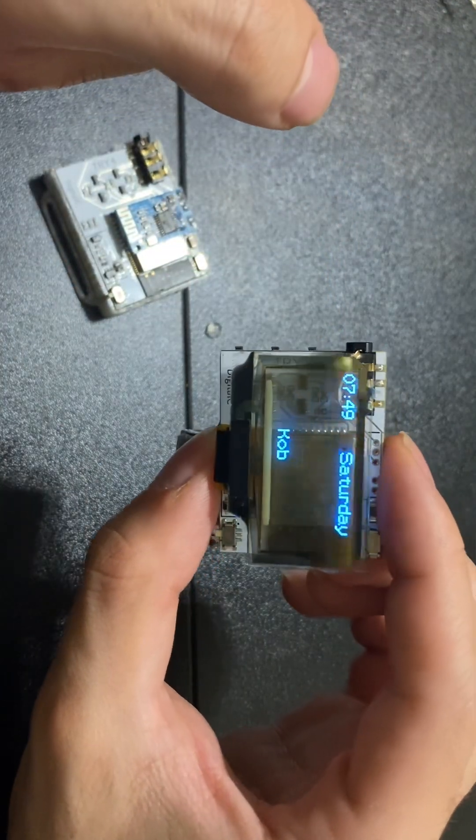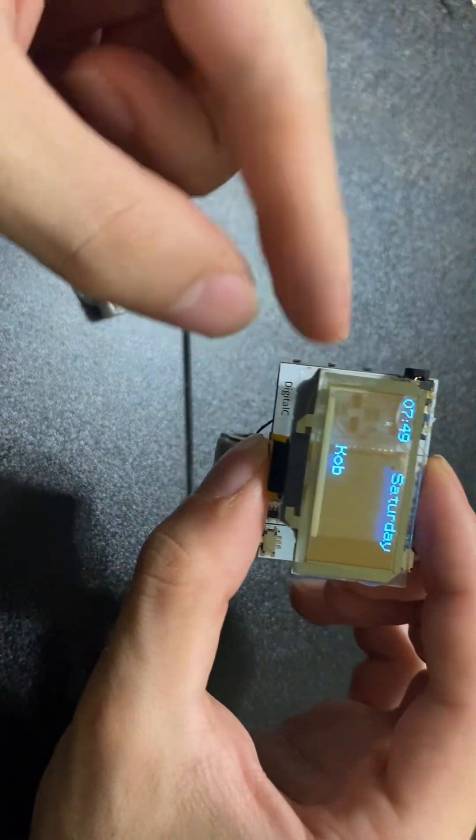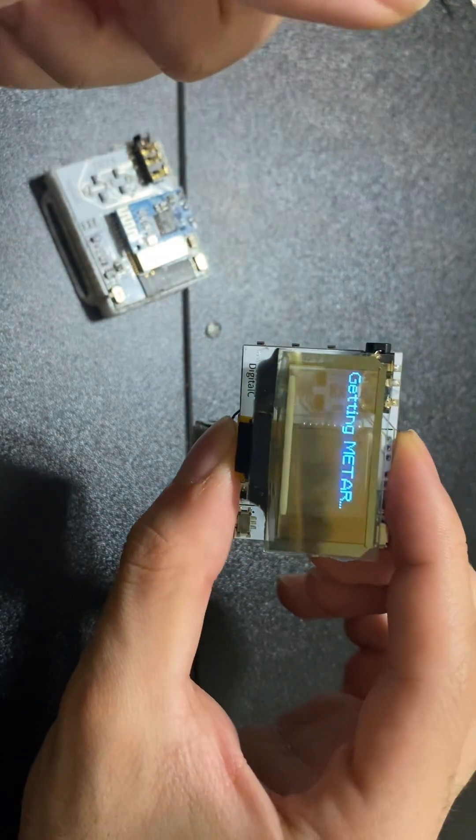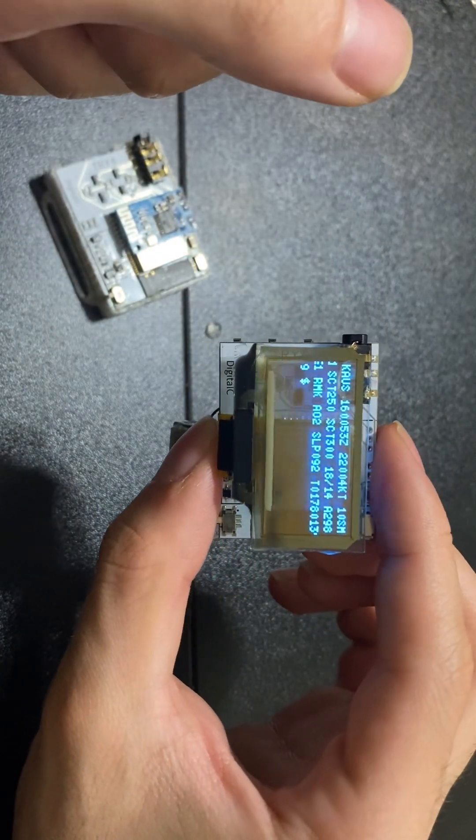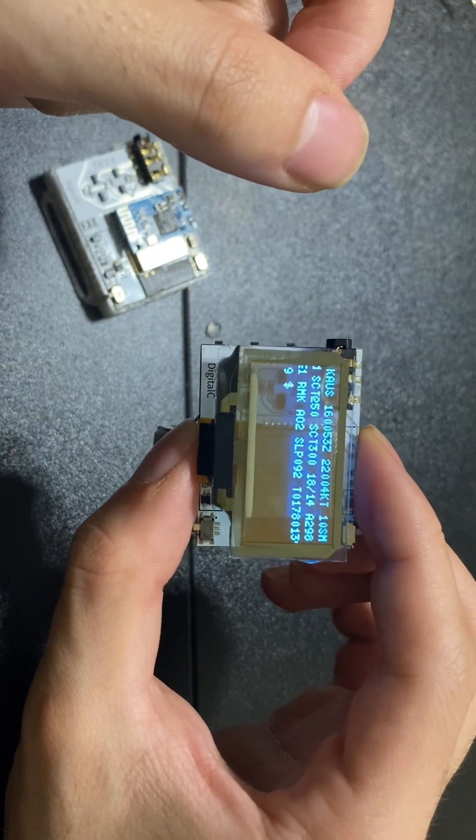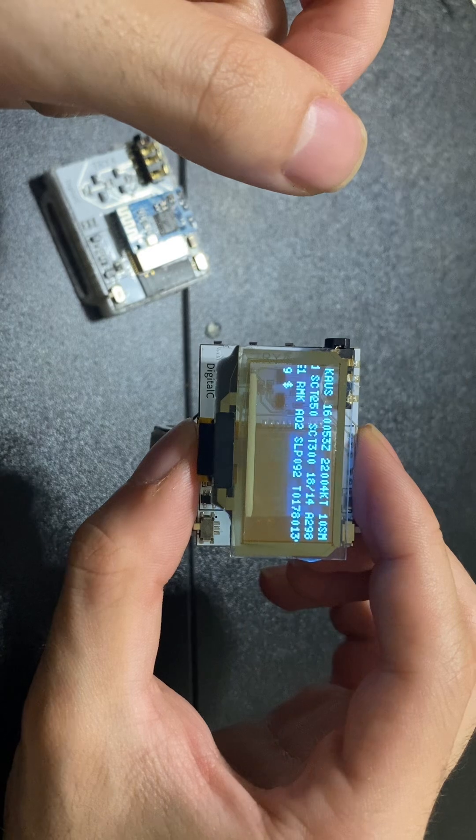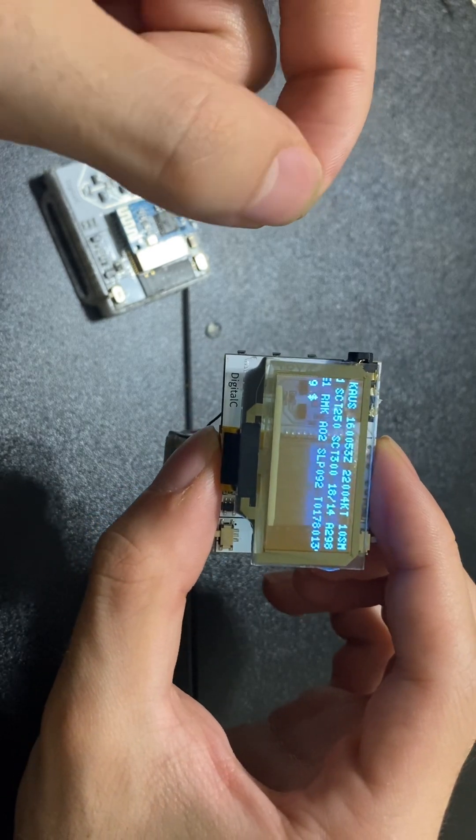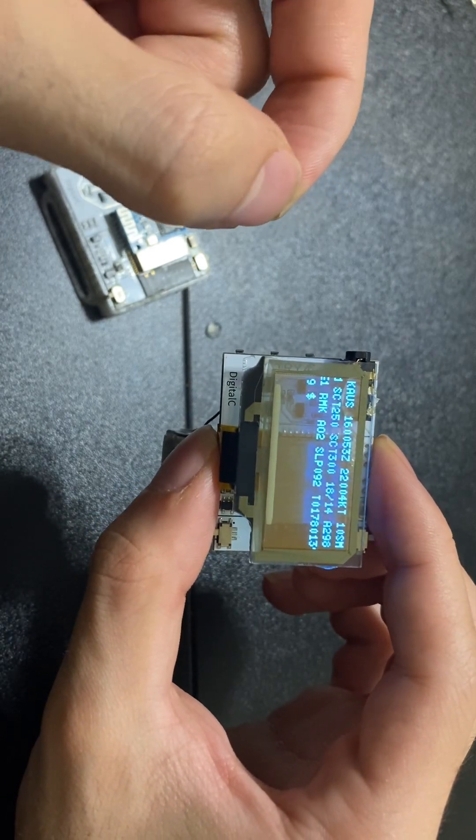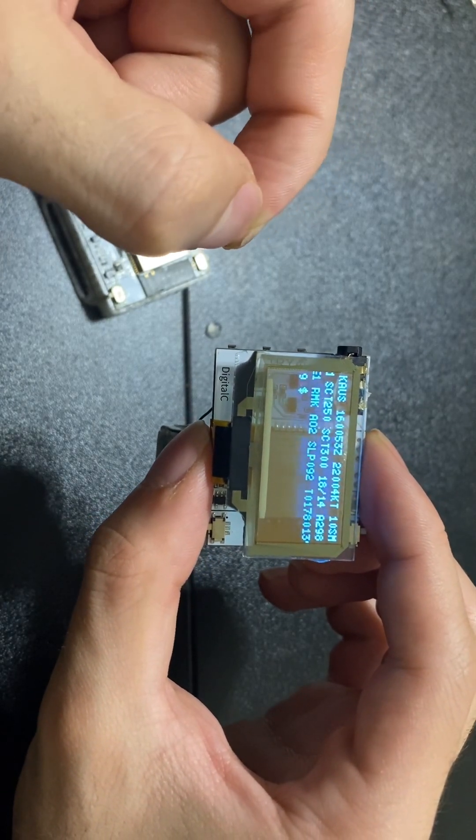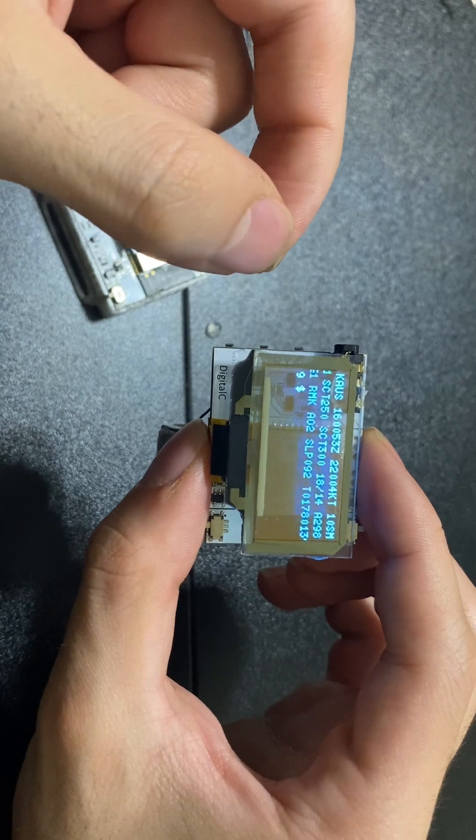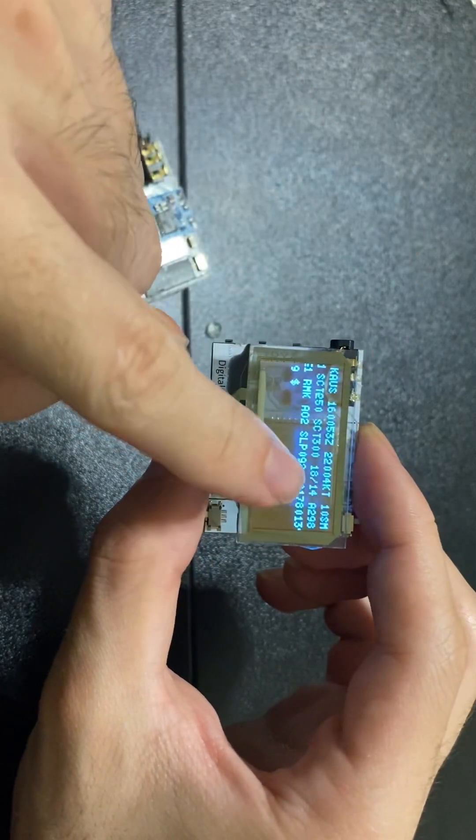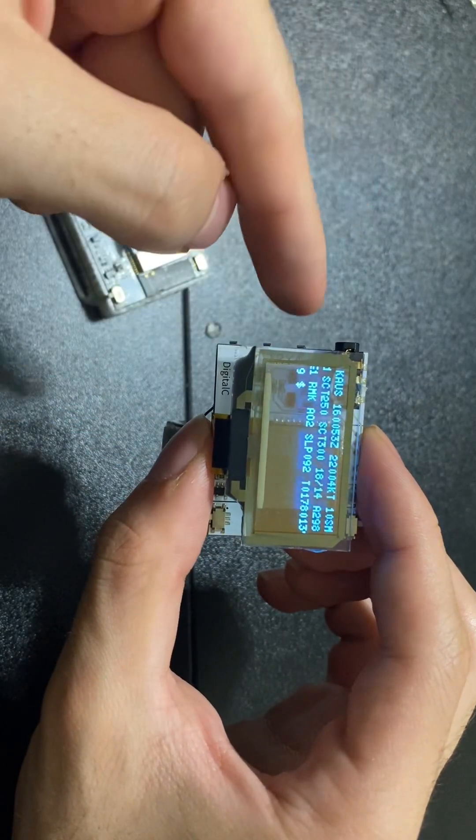Once you're connected, you can show the time. Press the down button and it shows you weather. What you're seeing here is called a METAR. It is a pilot report that gives aviation weather information, like wind speed and whatnot.